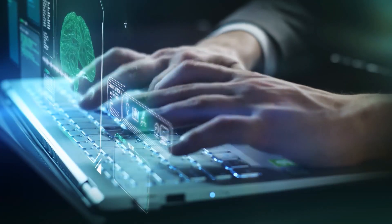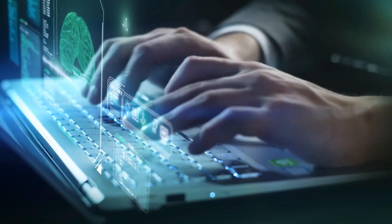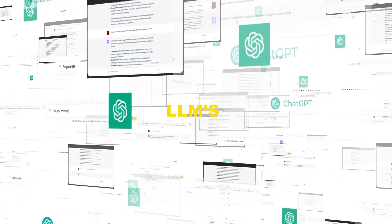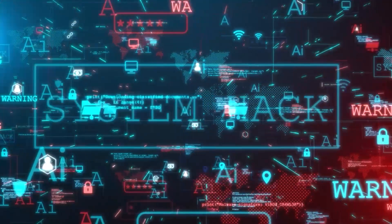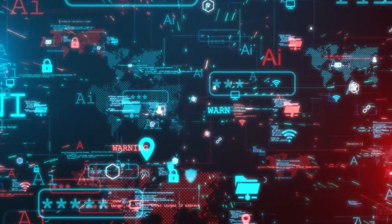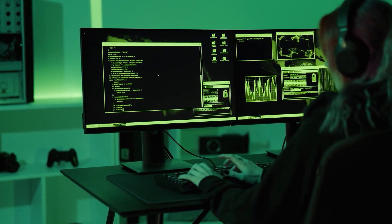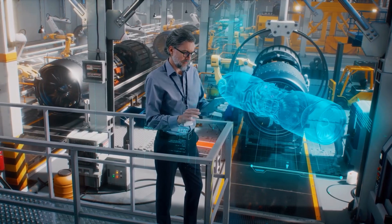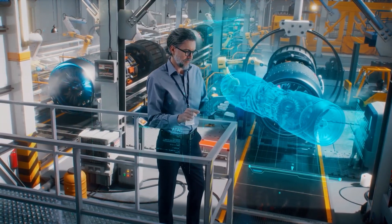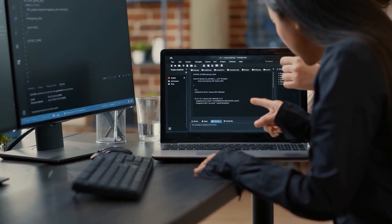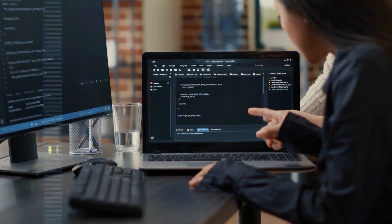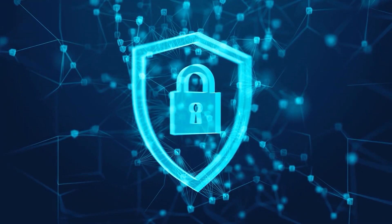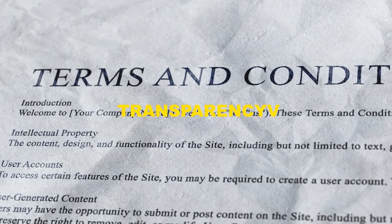With the rise of these LLMs comes a very important topic: ethical AI and governance. As AI becomes more powerful, the ethical implications become more significant. The future will likely focus heavily on developing ethical AI frameworks and governance structures to ensure AI is used responsibly. This includes addressing issues like privacy, bias, transparency, and the impact of AI on employment.